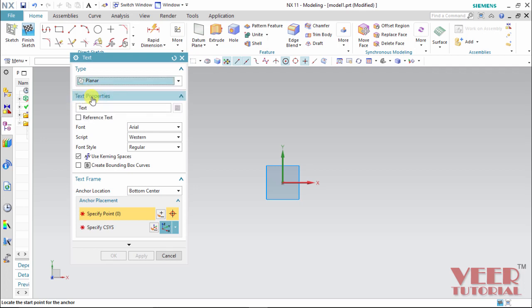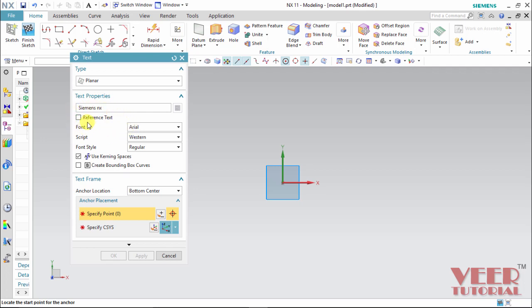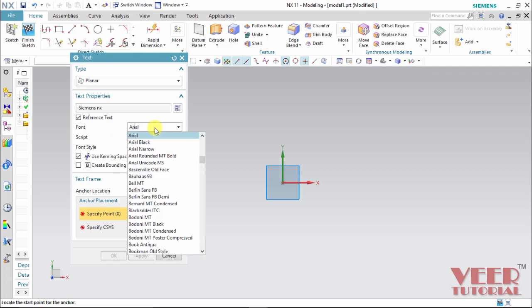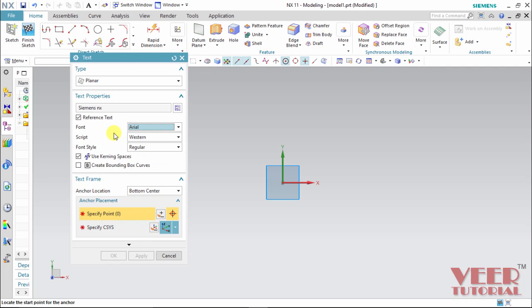Next is text properties. In this text properties, we can insert the text which we want. Suppose I insert a text, Siemens. So I type in Siemens NX. We can also make them as a reference text. So I select this reference. And then we have different text style for this font. We can select the font style by clicking on this arrow, select this font. And we have different set of fonts. So I am taking as a default, as an Arial.